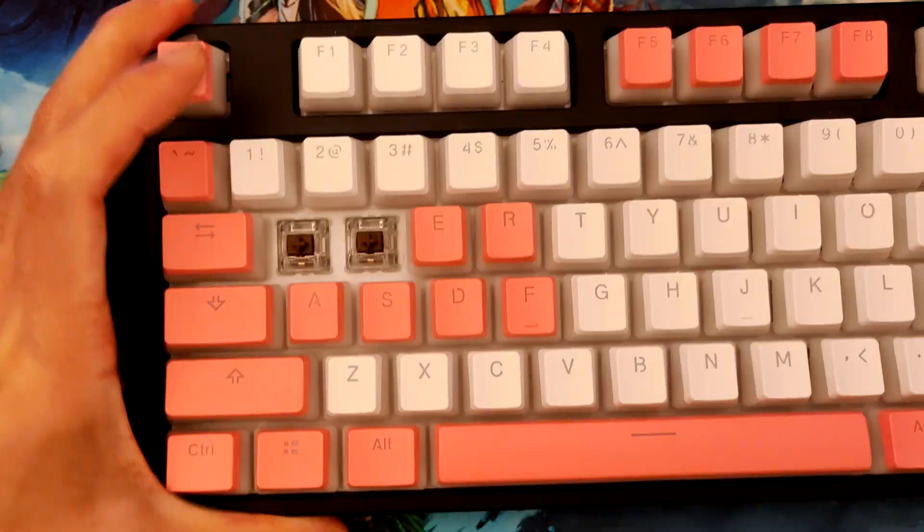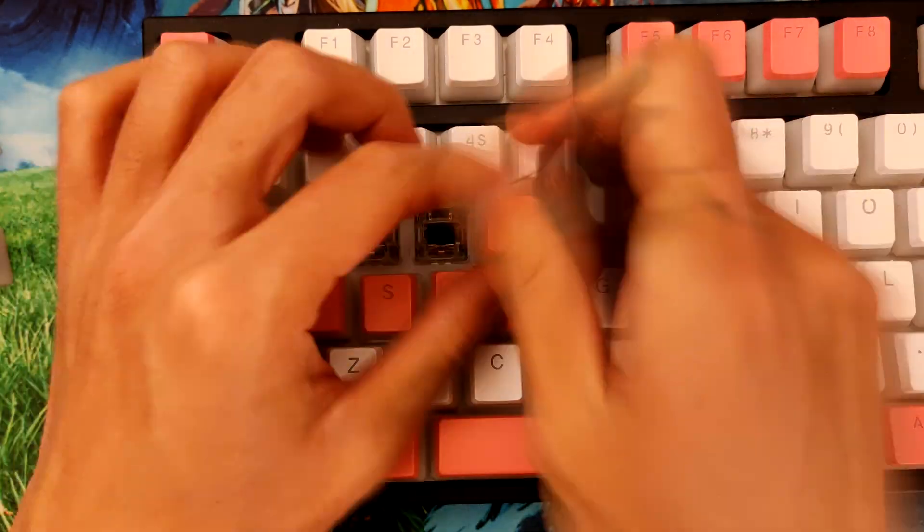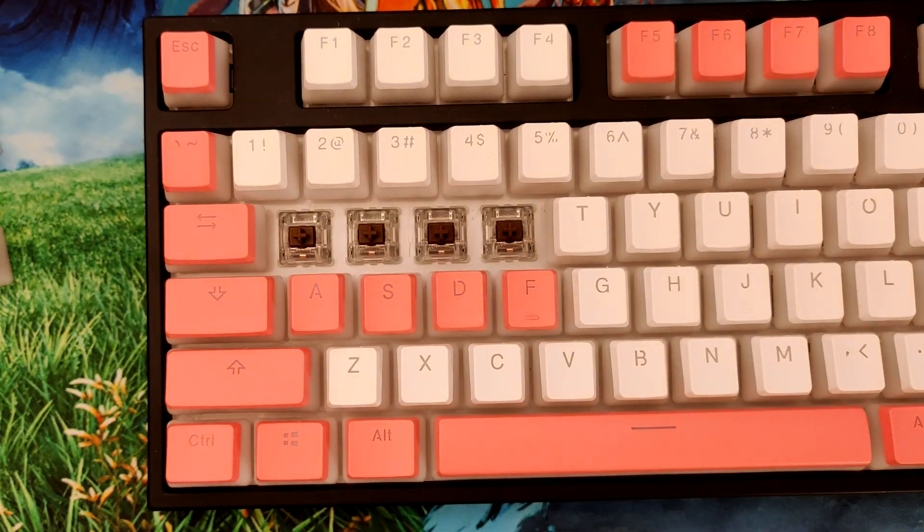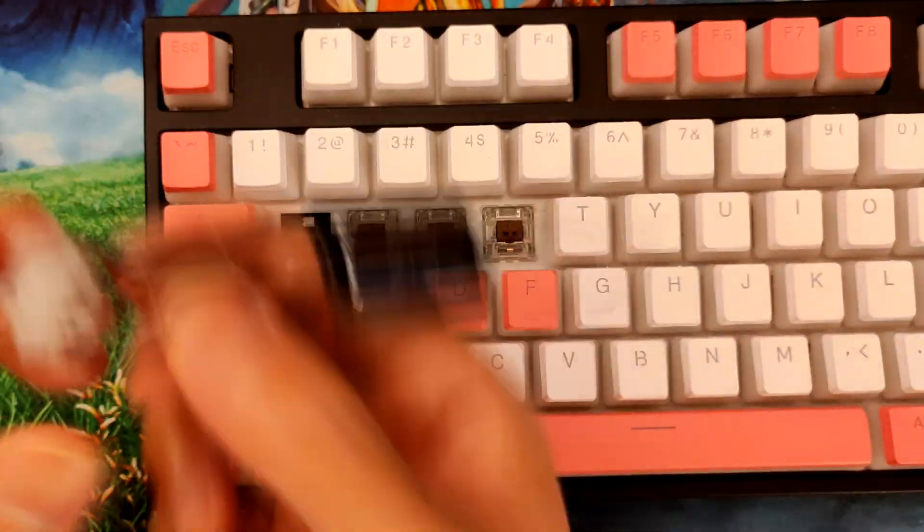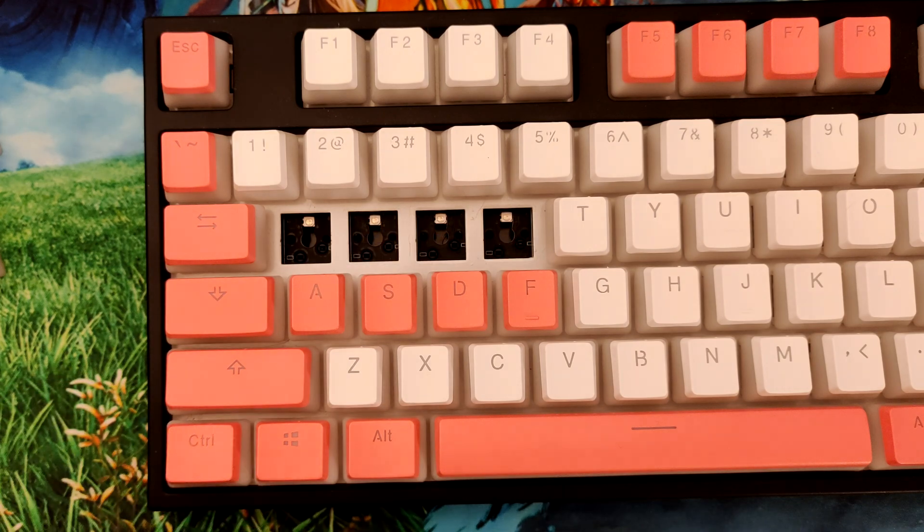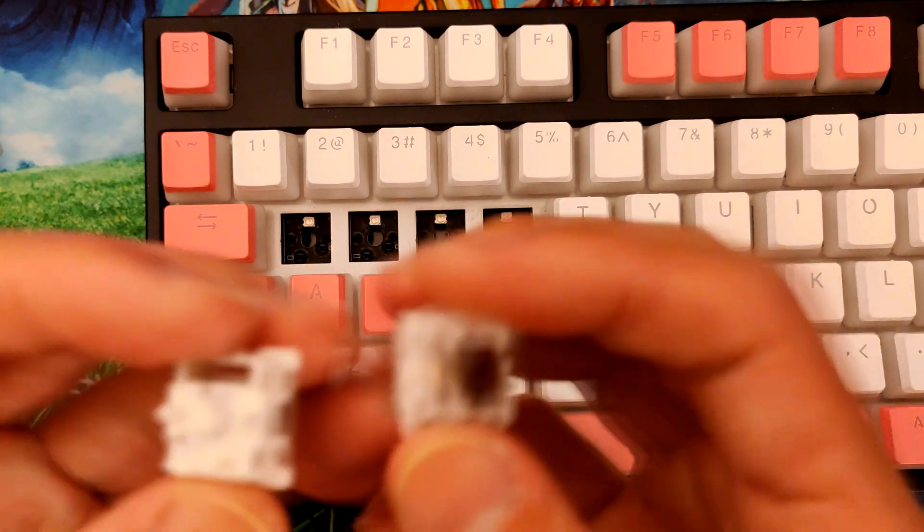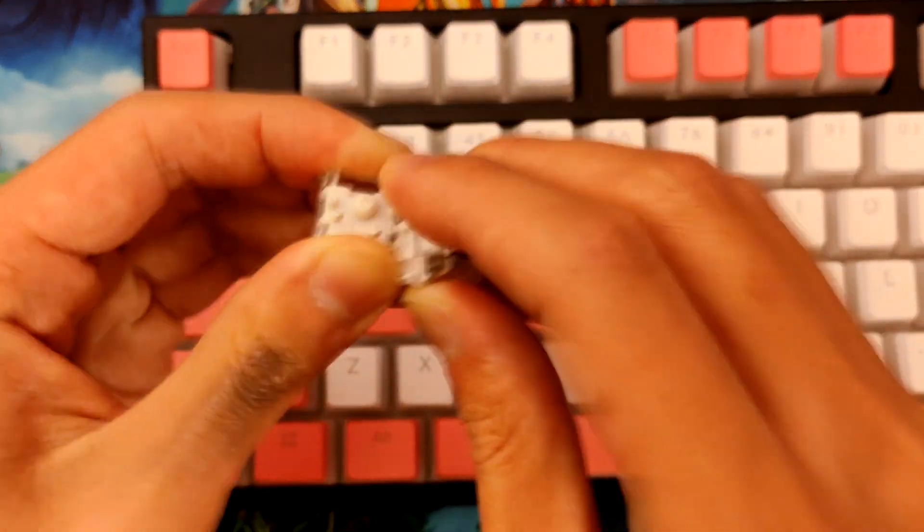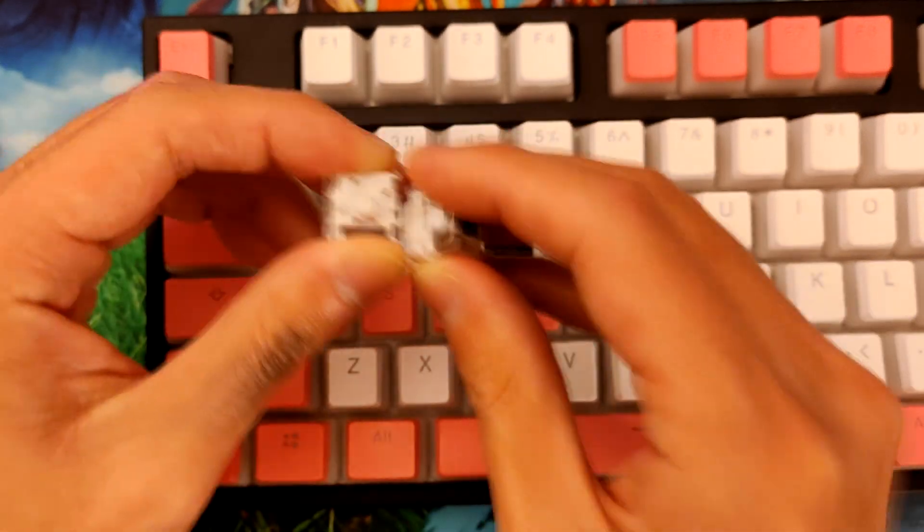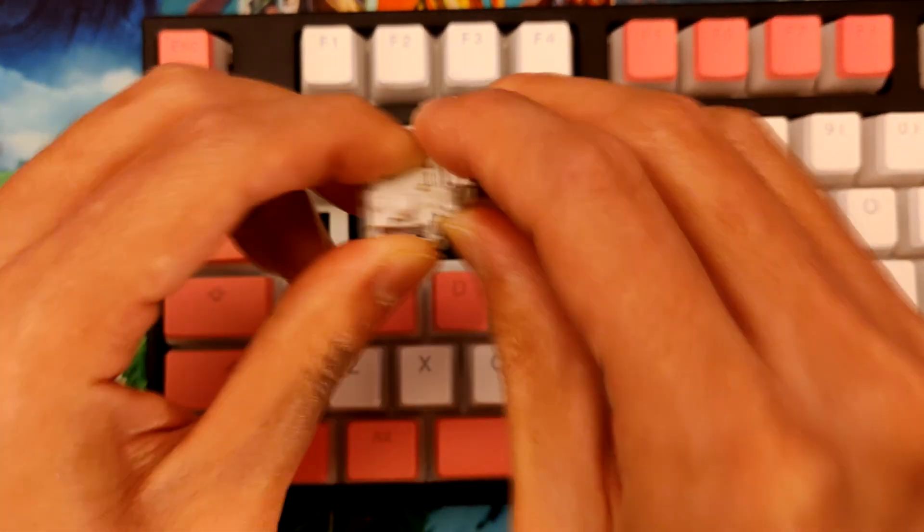I originally wanted to film this entire spring swapping section at once and make it look cool with the timelapse and everything, but I got bored during a work meeting and just went at it. To make matters worse, I didn't even have a switch opener. I had ordered one with the springs, but it still hasn't arrived a month later.